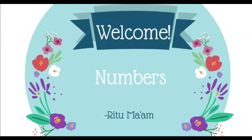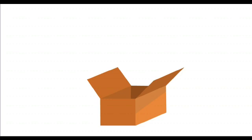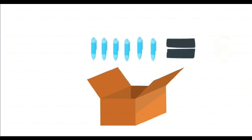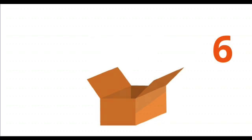Welcome. Hi, this is Ritu ma'am. I have hidden some objects in the box. There are six pens in the box. Six pens is denoted by six. Every number has a value.